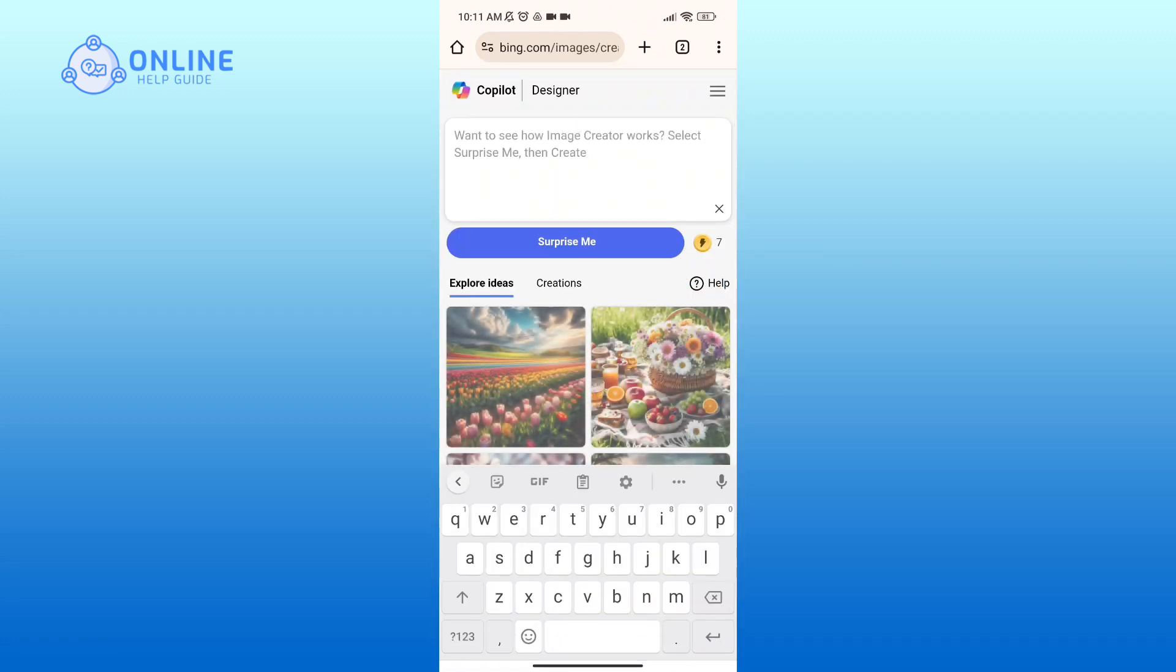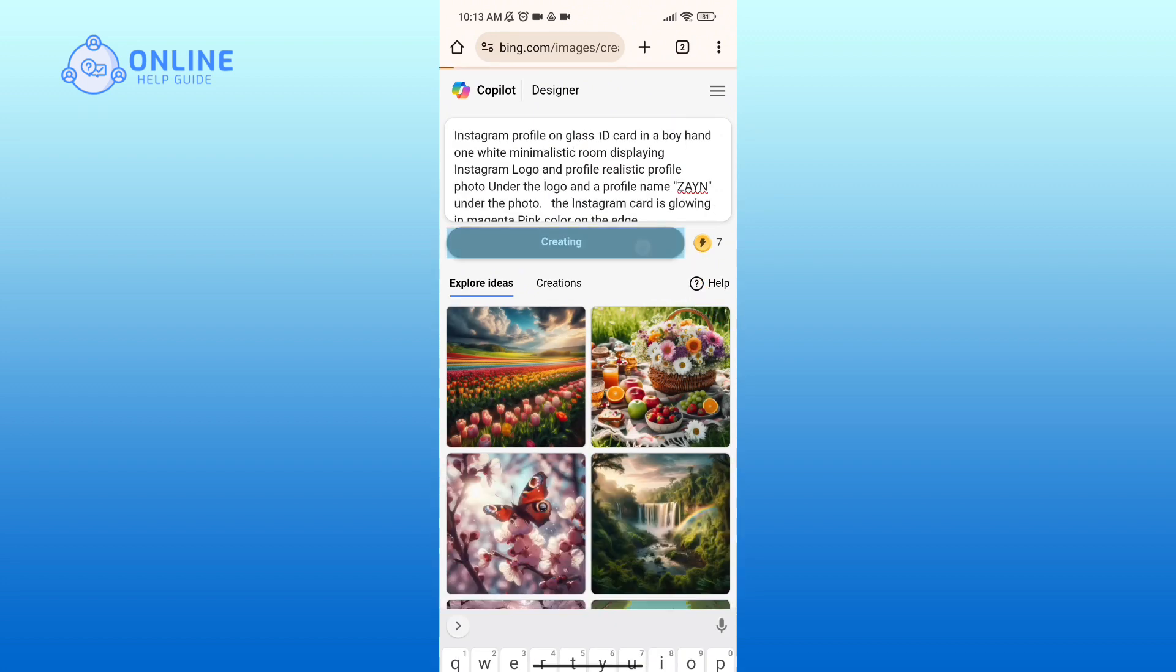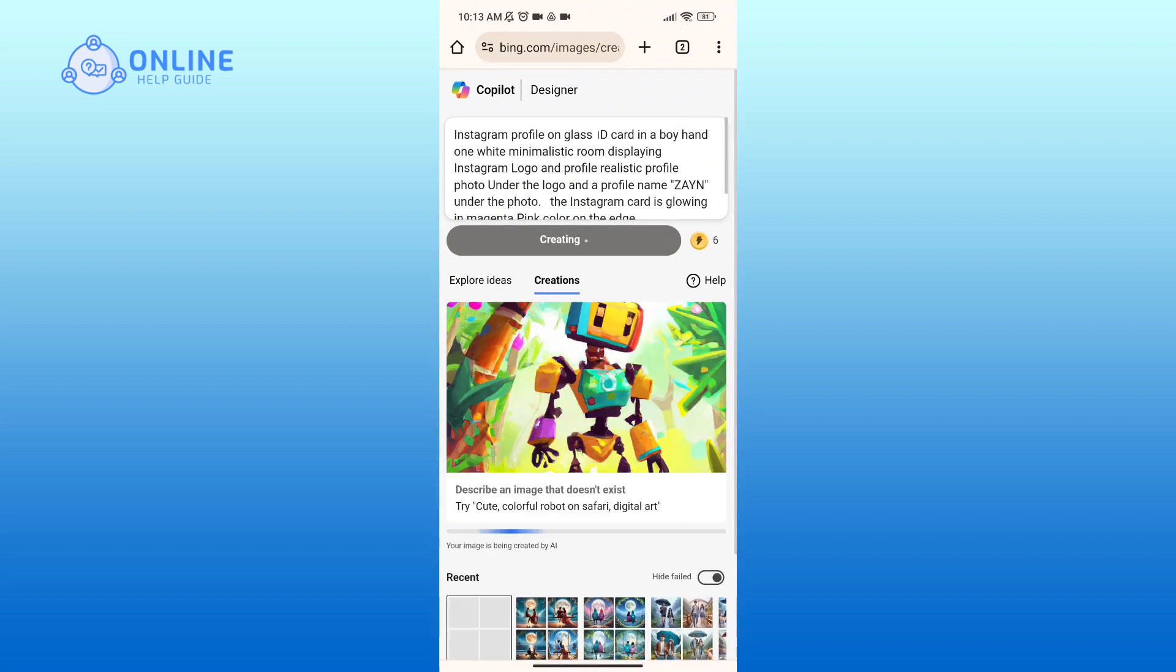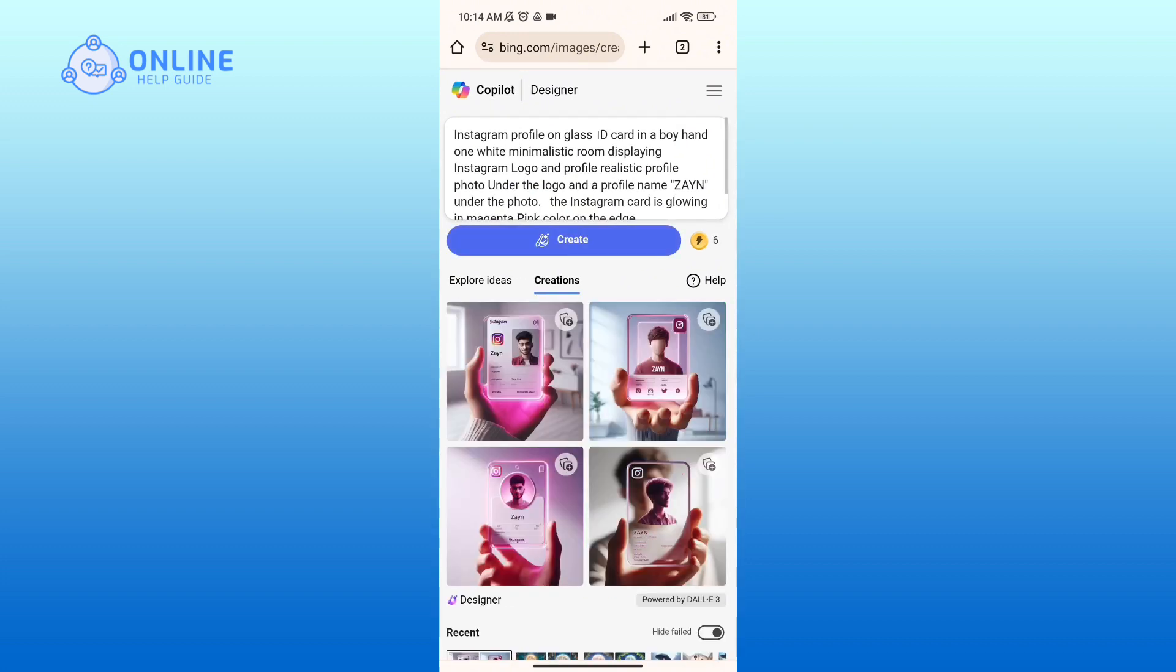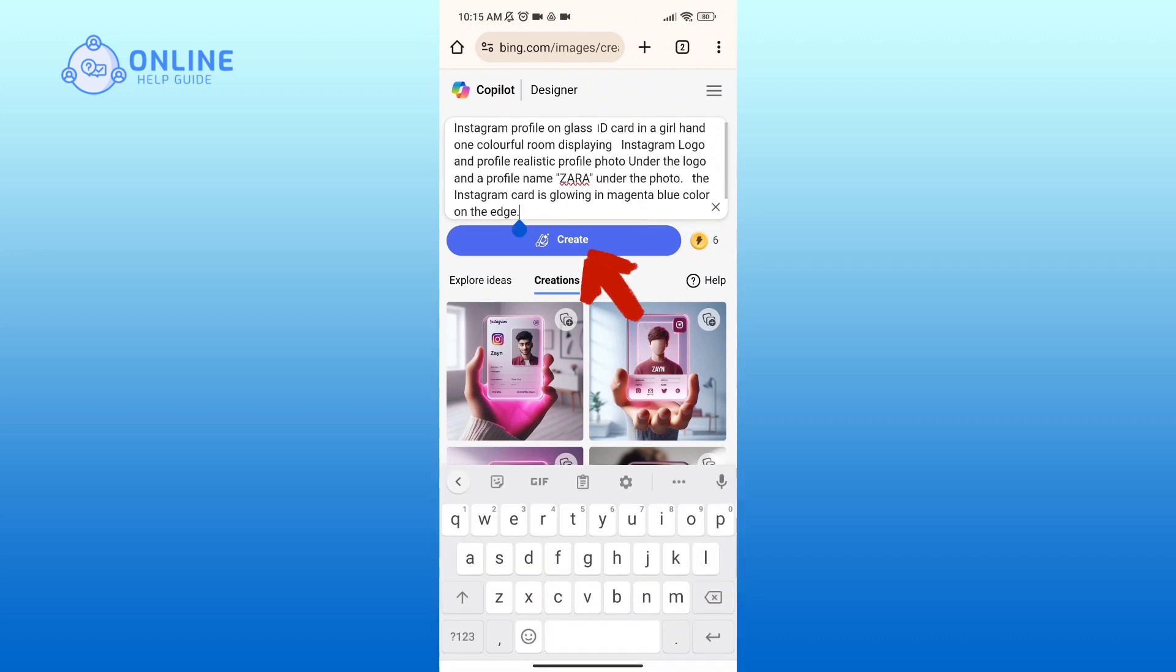Then tap on the Create button. Similarly, you can create more of these by simply editing your prompt, then tap on the Create button once again.